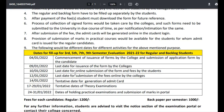10th January — last date for online submission of the form and fees by the students. 12th January — last date for submission of fees online by the colleges. 14th January — tentative date for generation of admit card.